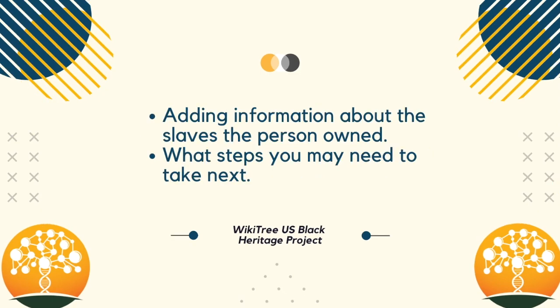In this video, you will learn the Heritage Exchange system for respectfully adding information about any slaves the person owned and what steps you may need to take next, depending on different scenarios.